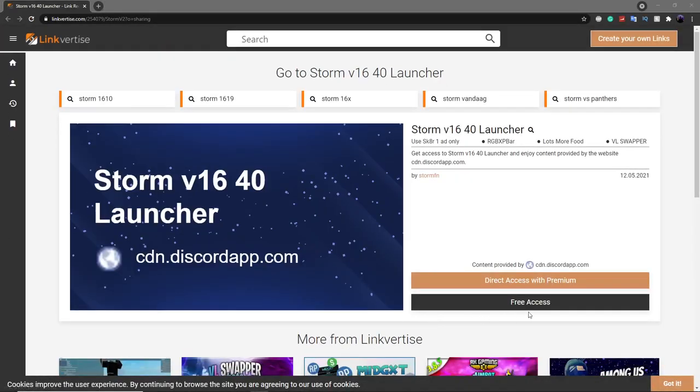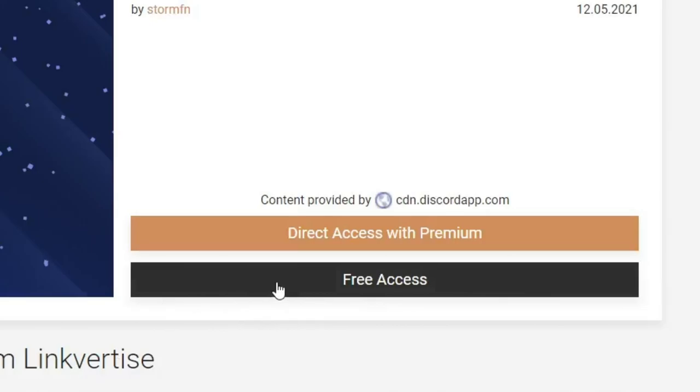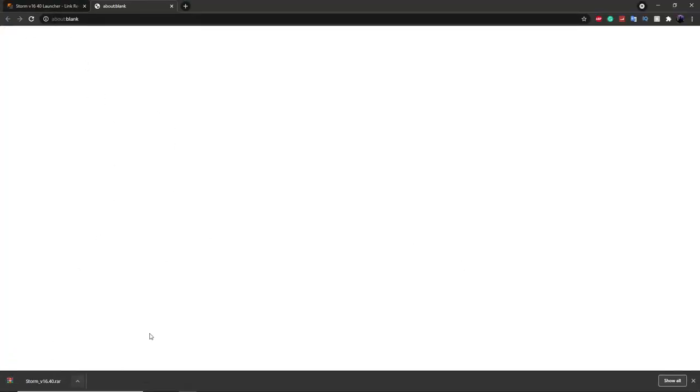When you go onto this page just click on the free access button and that will get it for you. You might have to watch an ad or something. Once you've downloaded this it will appear in your downloads, and if your antivirus blocked it just turn off your antivirus temporarily while you download this — it's just because it's not commonly downloaded on the internet.